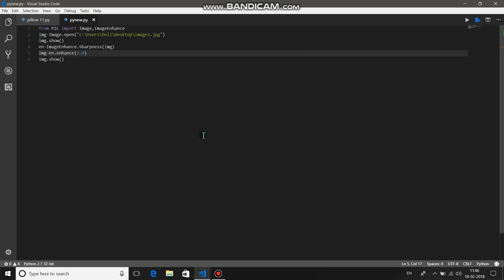So these were the four functions you can use under ImageEnhance: Color, Brightness, Contrast, and Sharpness — you can sharpen or blur the image. Thanks for watching the video, hopefully you guys liked it and it was worth watching.